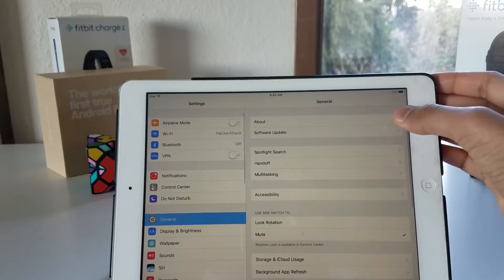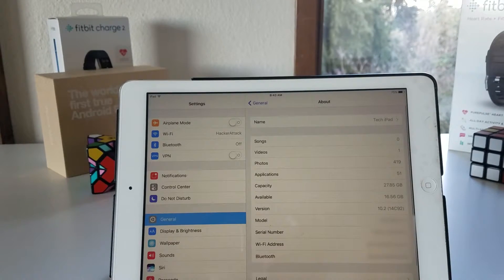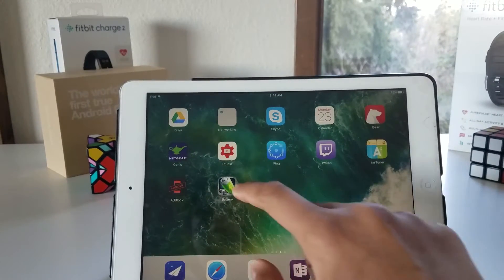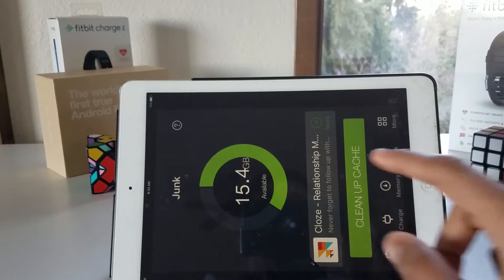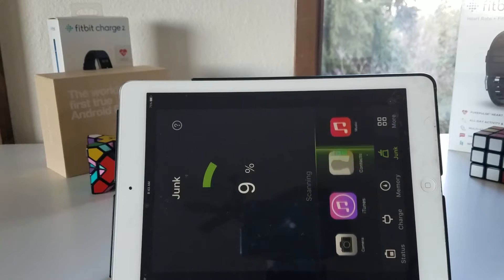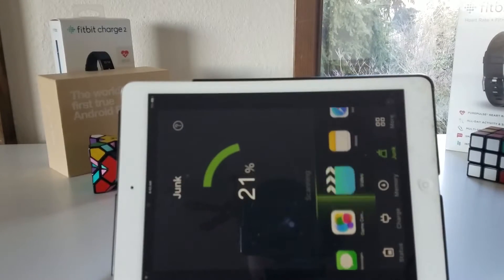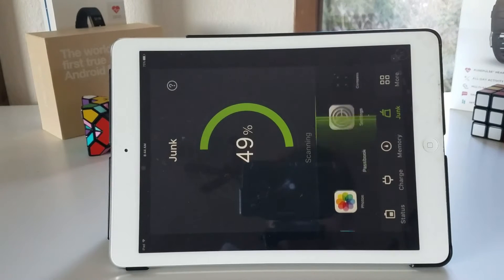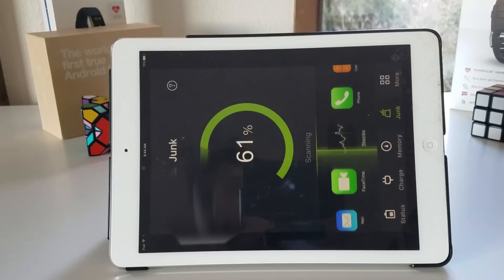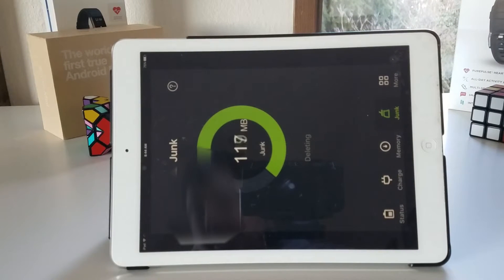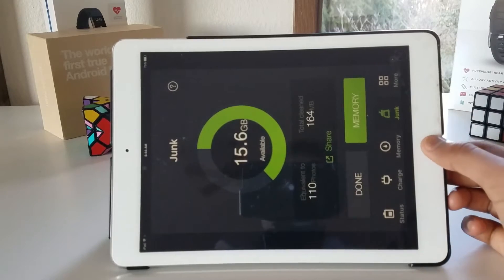If we go to Settings and go to About, as you can see I have 16.56 gigabytes available. After I clean it let's see how much I will have. So launching into this application I say clean up cache and clean — remember 16.56 — change my location and just hit done for that.